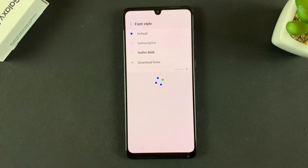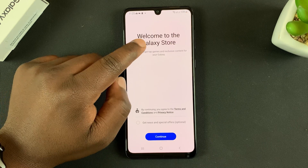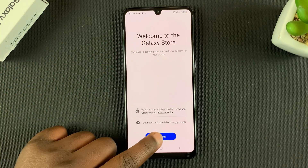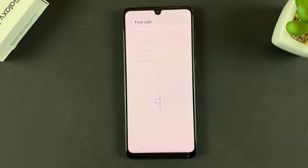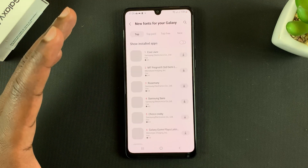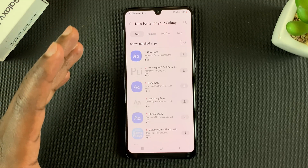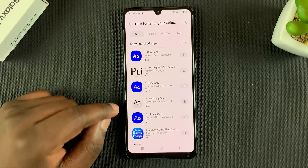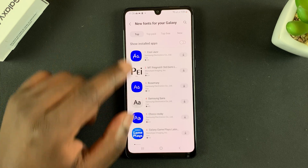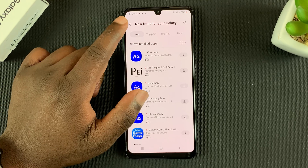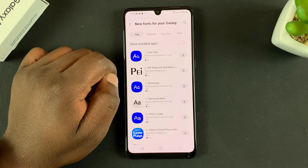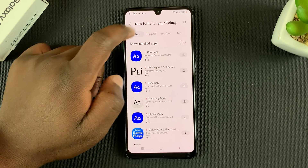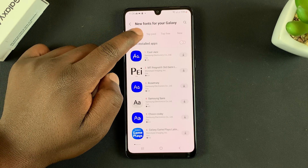Of course, you'll need to be signed into your Samsung account for this, because it's going to take you to the Galaxy Store where you can get new fonts. Tap on that — you have to be signed into your Samsung account; if not, you'll be prompted to do so.